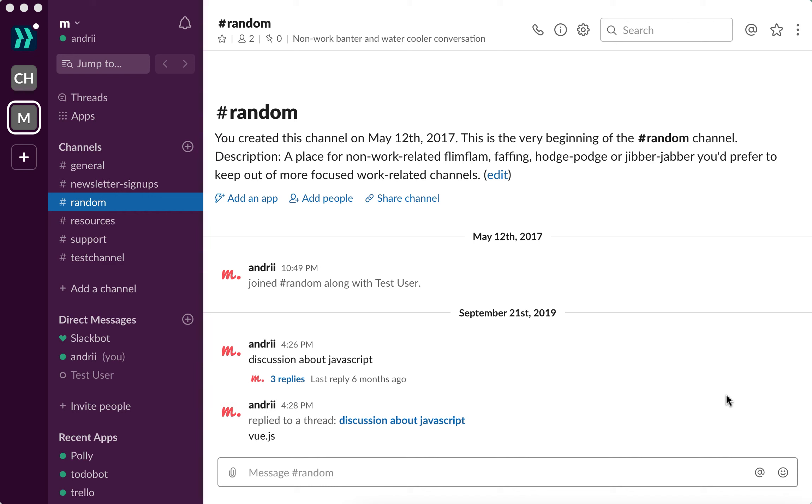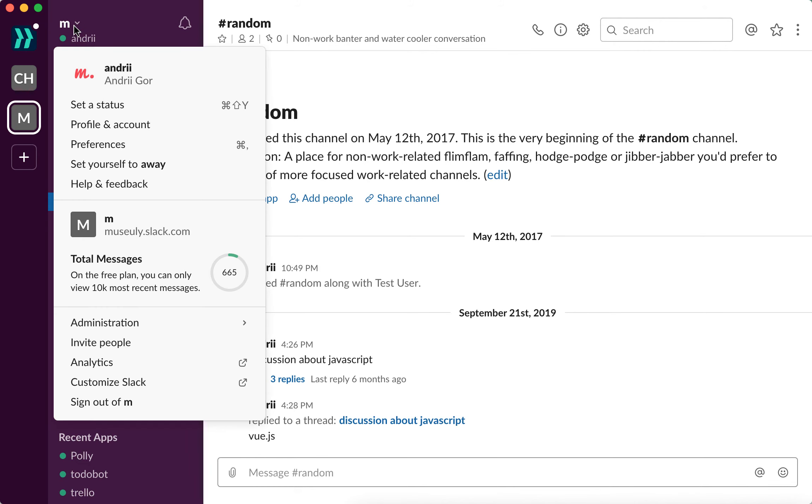Hello everyone! So how to deactivate a member account on Slack? In case you are admin or owner,